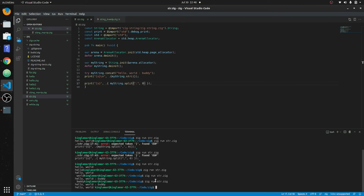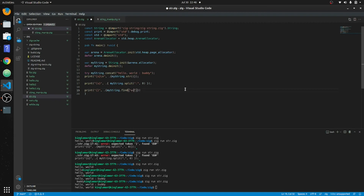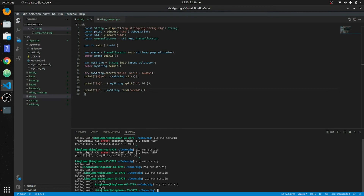Now let's try the find method. We print myString.find and pass 'world'. This returns an index — you can see it's 7 down here. You can tell that 'world' is seven characters away, counting from the start of the string. You can use this as a string-contains check as well.